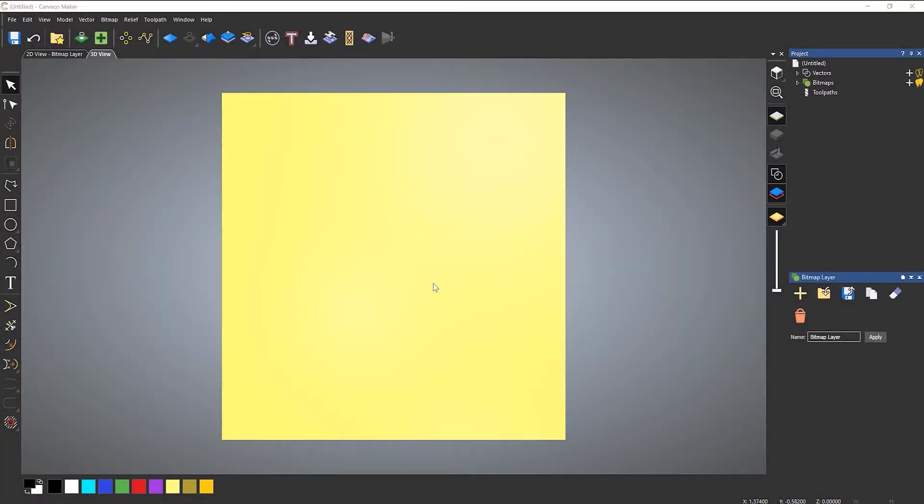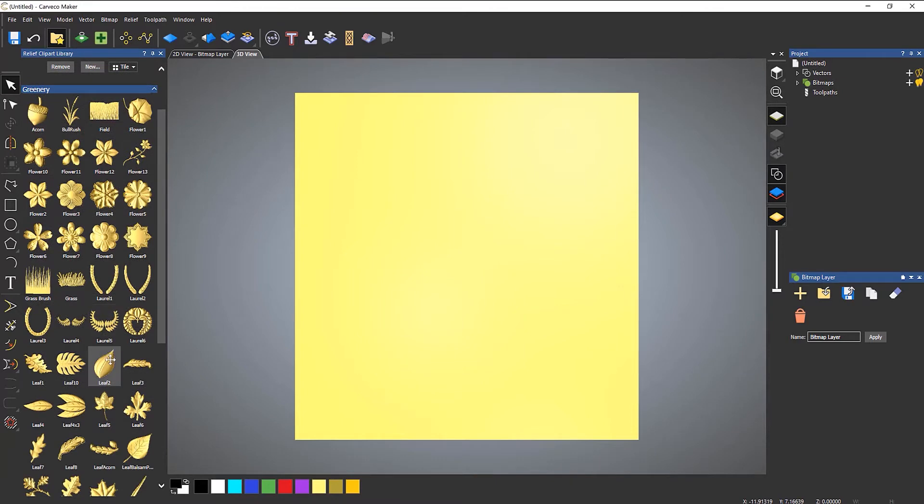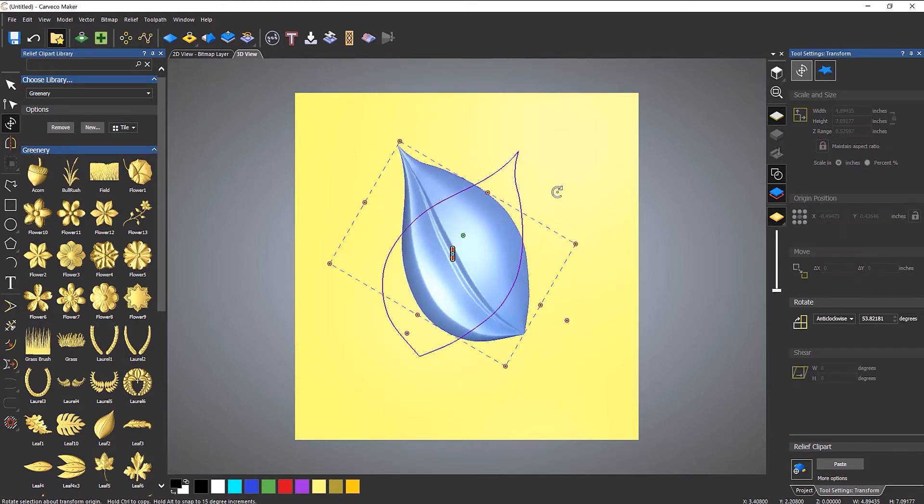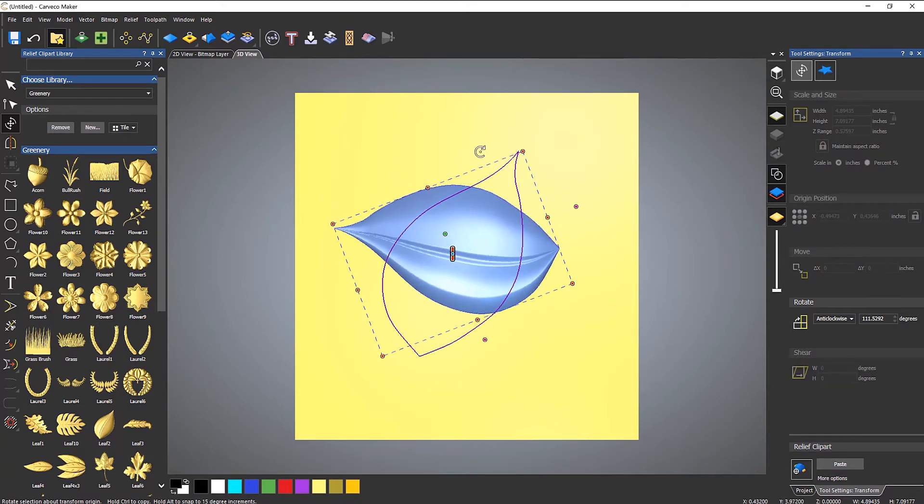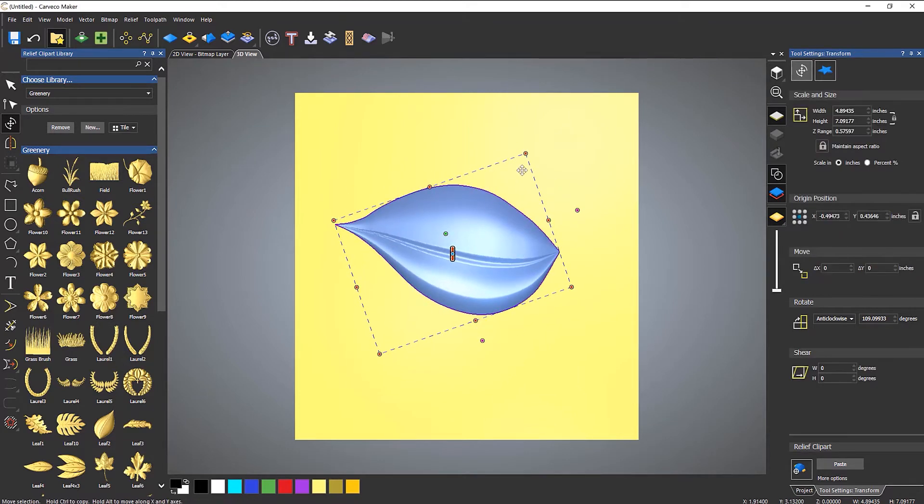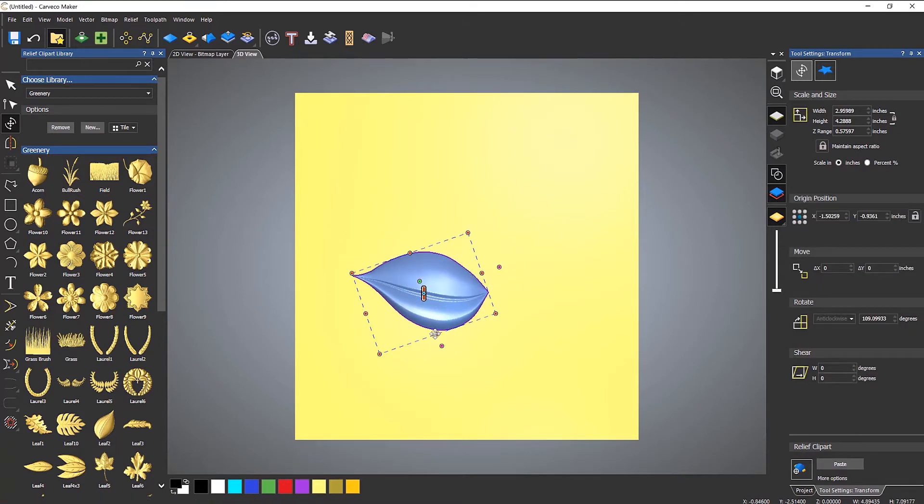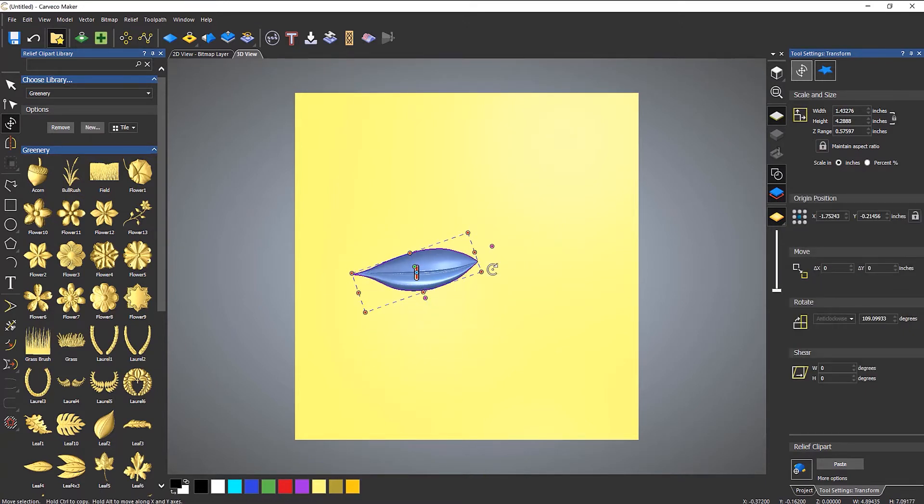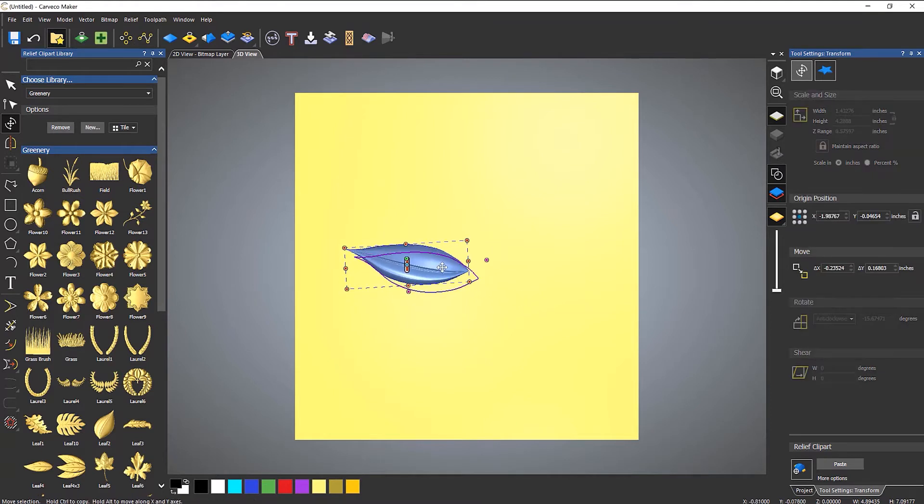In this video I'm going to show you a few more things that you can do with Relief Clipart. So let me bring in a piece of Relief Clipart first of all. Open up the Relief Clipart menu and let's do something simple like this leaf that I've got here. I'm going to rotate that around like so. Let's make it a bit smaller.